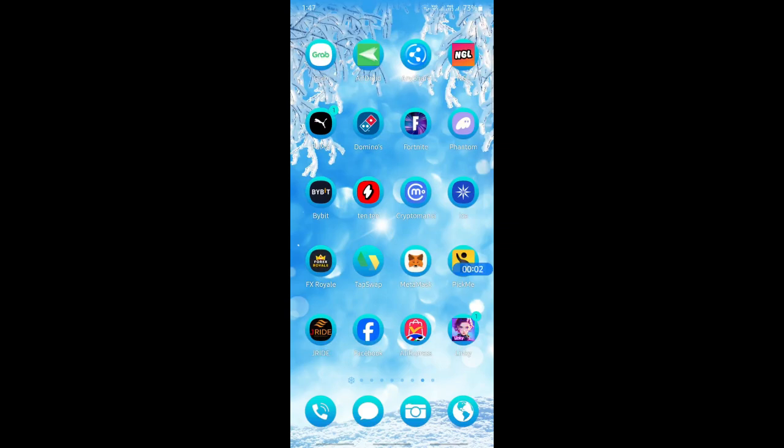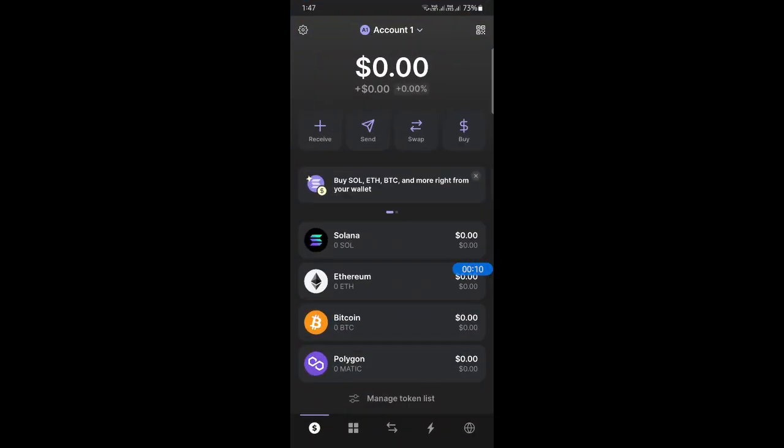Hi everyone, welcome back to our channel. Today in this tutorial I'm going to show you how to withdraw money from a Phantom wallet to a bank account. Unfortunately, you won't be able to directly withdraw it to your bank account.